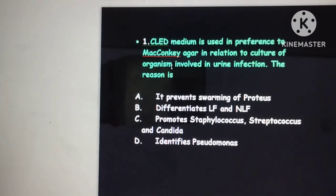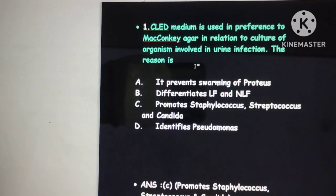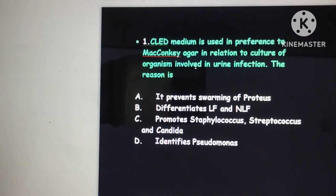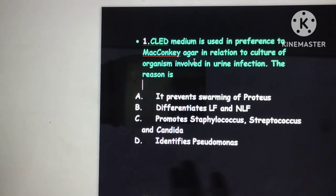The reasons include: it prevents swarming of Proteus, it differentiates lactose fermenting (LF) and non-lactose fermenting (NLF) colonies, it promotes growth of Staphylococcus and Candida, and it identifies Pseudomonas. This is a tricky question because all the statements are true for CLED medium.